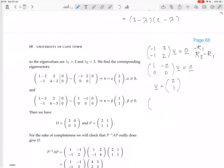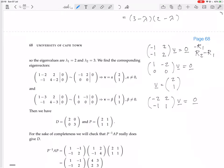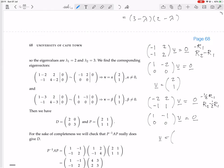Next: the eigenvector equation for eigenvalue 3. We have (1 minus 3) = minus 2, then minus 1, then 2, and (4 minus 3) = 1. Times v equals 0. We do row 2 minus one-half times row 1, and divide row 1 by minus 2. Top row becomes 1, minus 1; second row becomes 0, 0. So an eigenvector could be (1, 1).